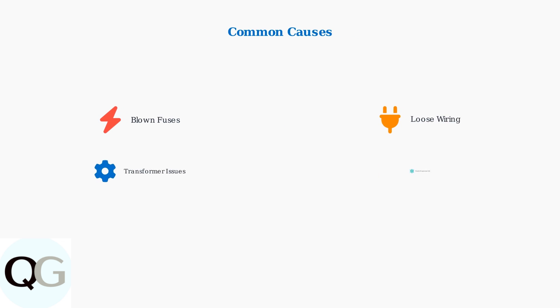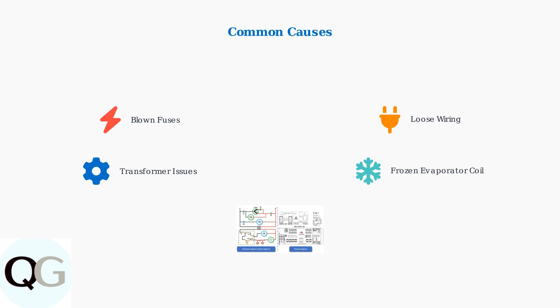Error code 126 can be caused by several issues. The most common causes include blown fuses in the system, loose or damaged wiring connections, problems with the outdoor transformer, or a frozen evaporator coil that triggers a low temperature lockout.